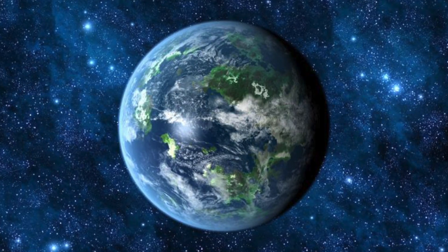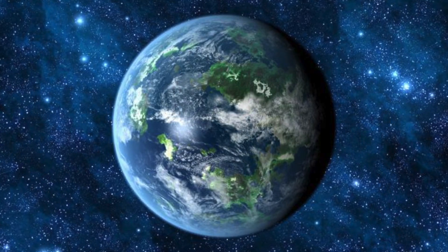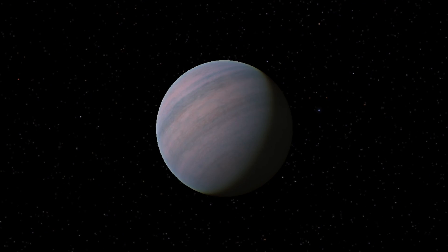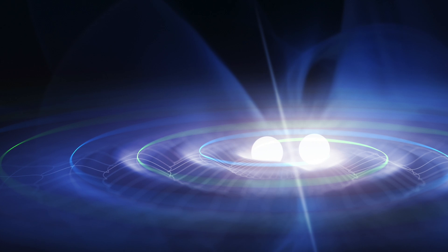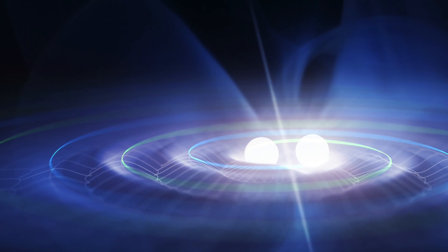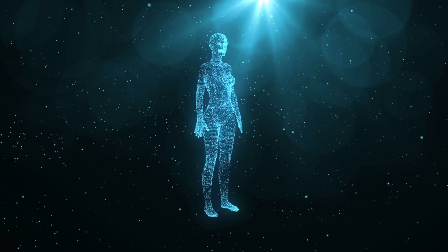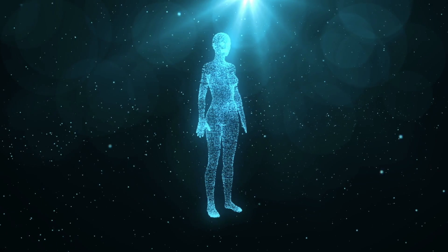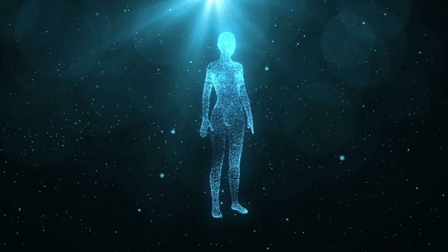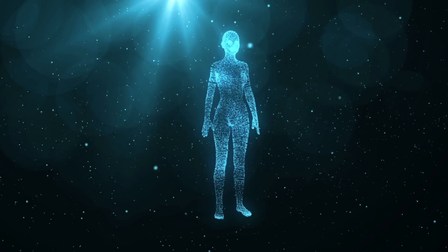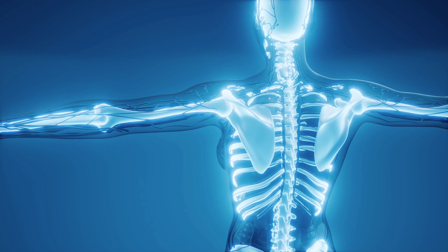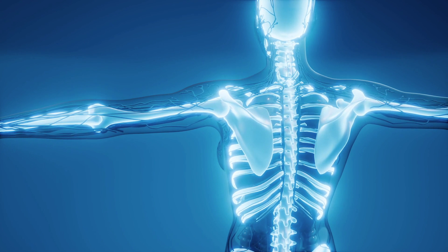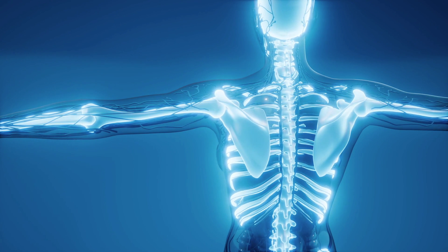Although the temperatures are correct and the atmosphere could be artificially adjusted, the gravity of GLESE 581d prevents permanent habitation of the planet. Here, the gravity is two and a half times that of the Earth. Thus, a 150-pound human would weigh 385 pounds. The human skeleton and circulatory system would not be able to withstand these conditions for long.